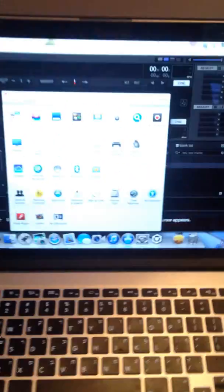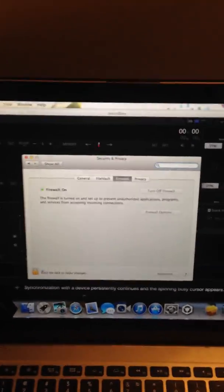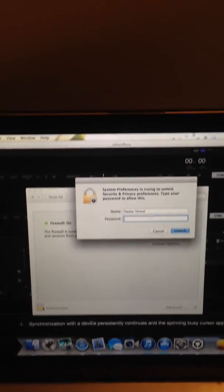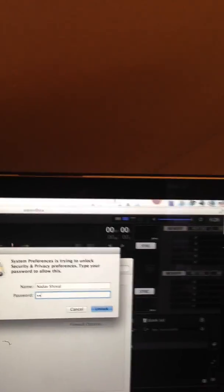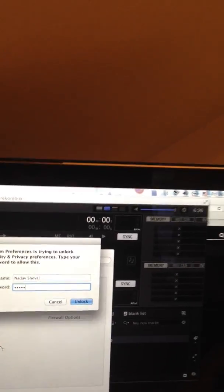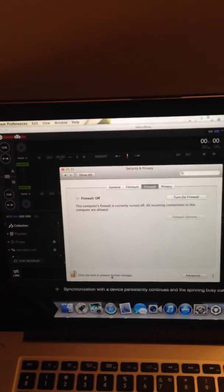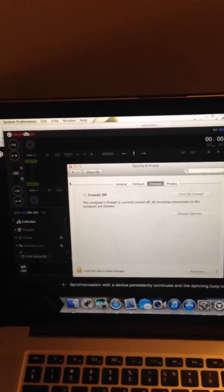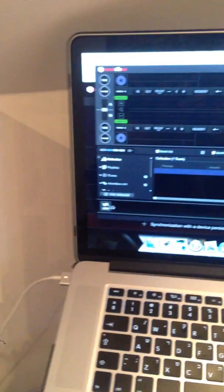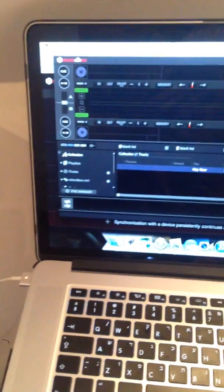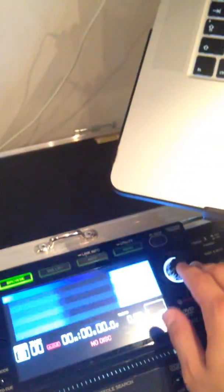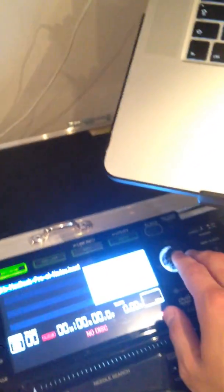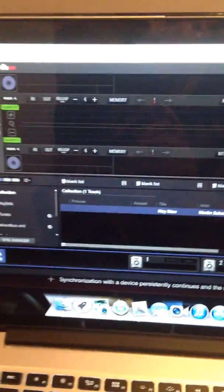Sometimes it makes me also these issues. So I'll just close the firewall so it won't make any problems. Turn off firewall. Link again. Now here in my REKORDBOX I see both CDJs.